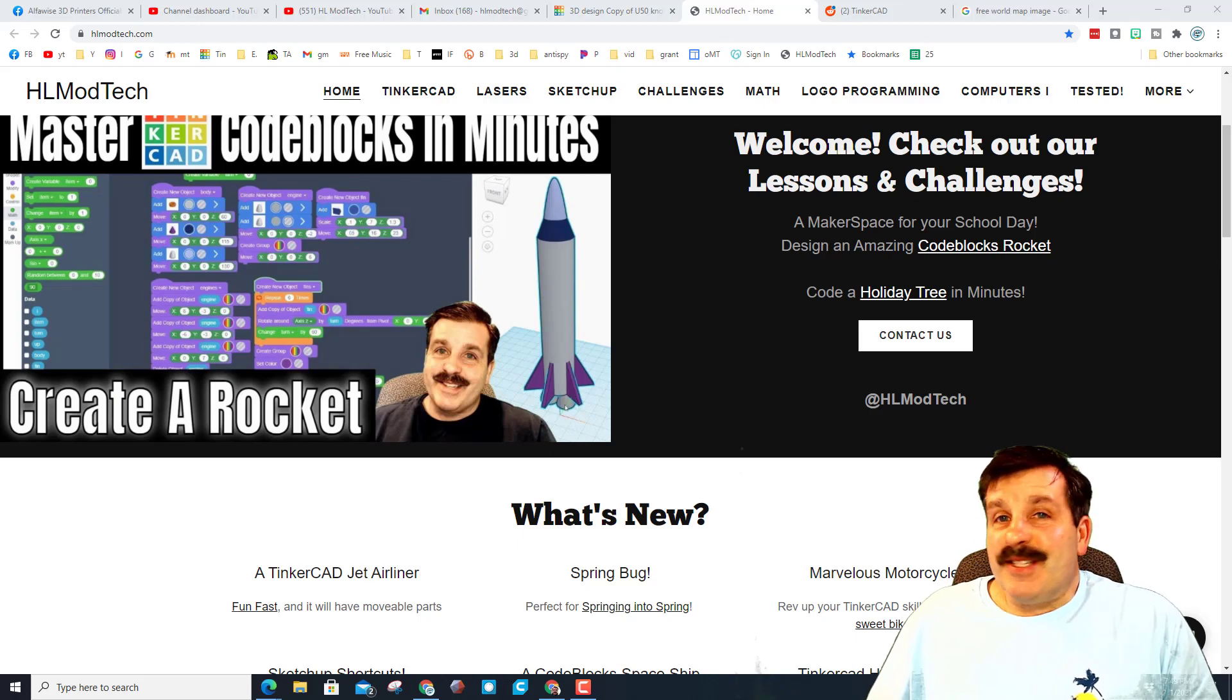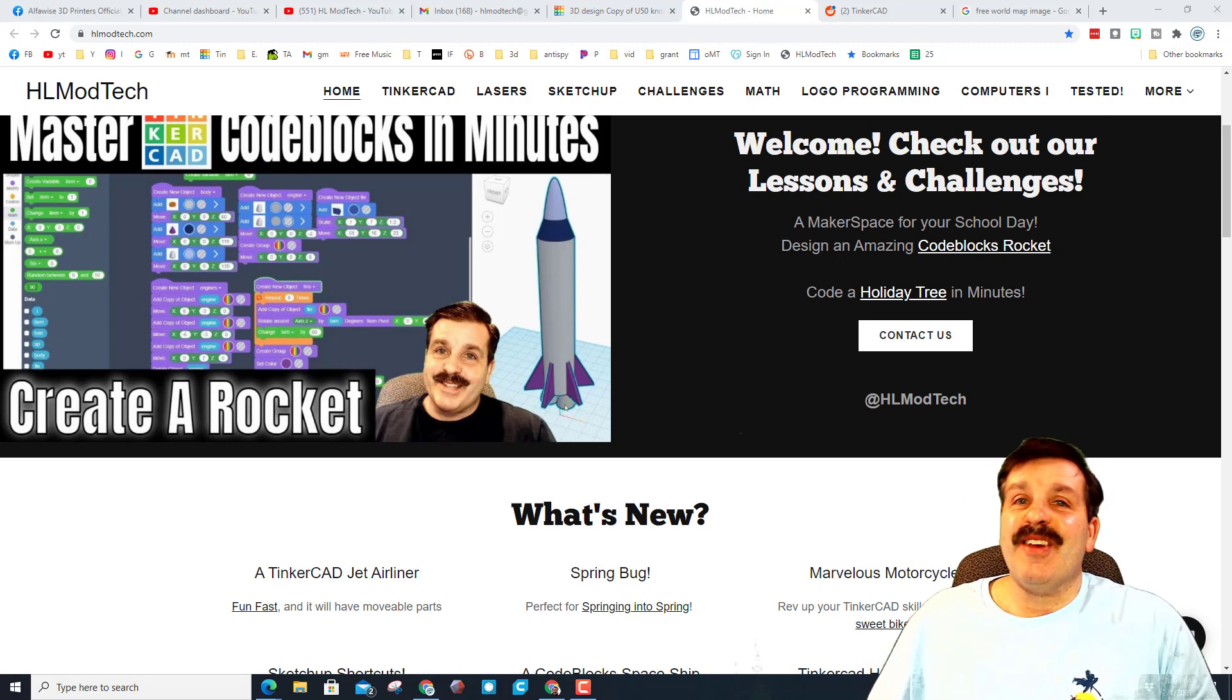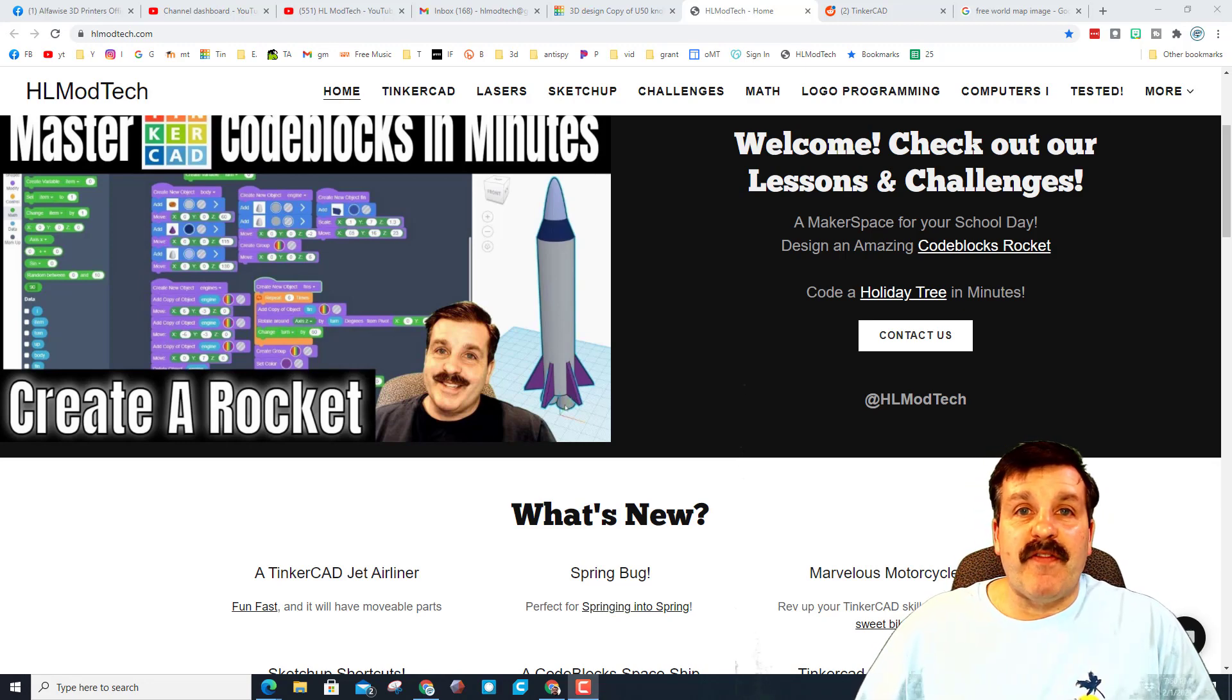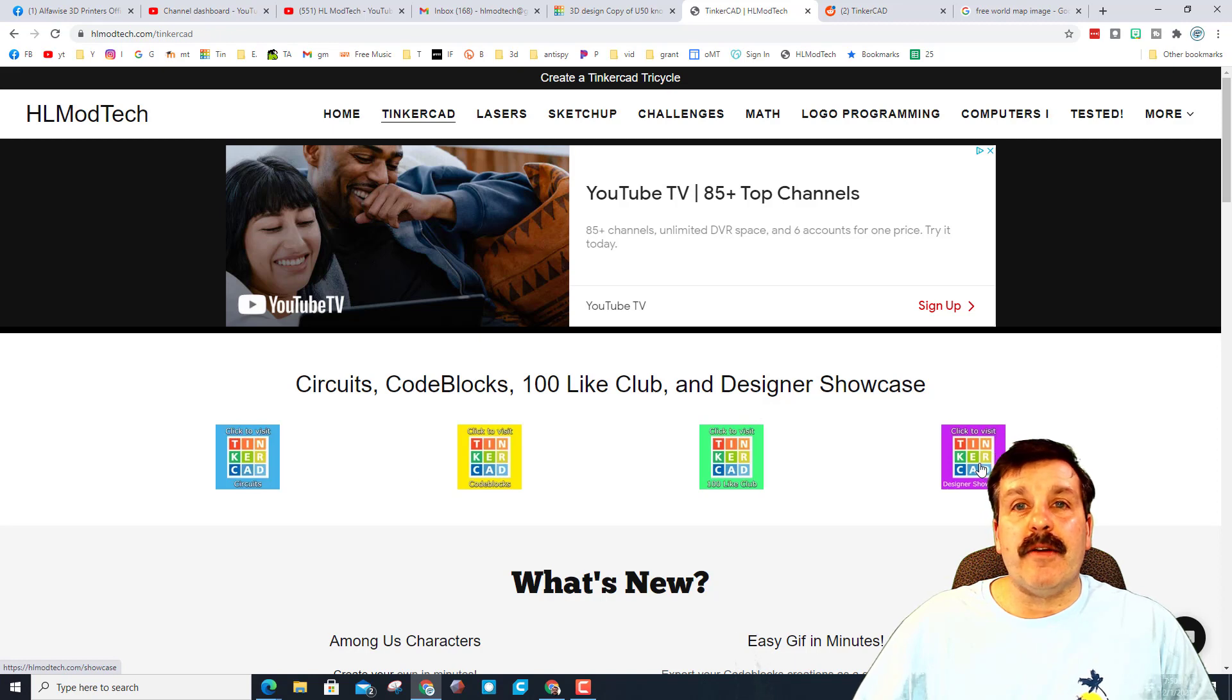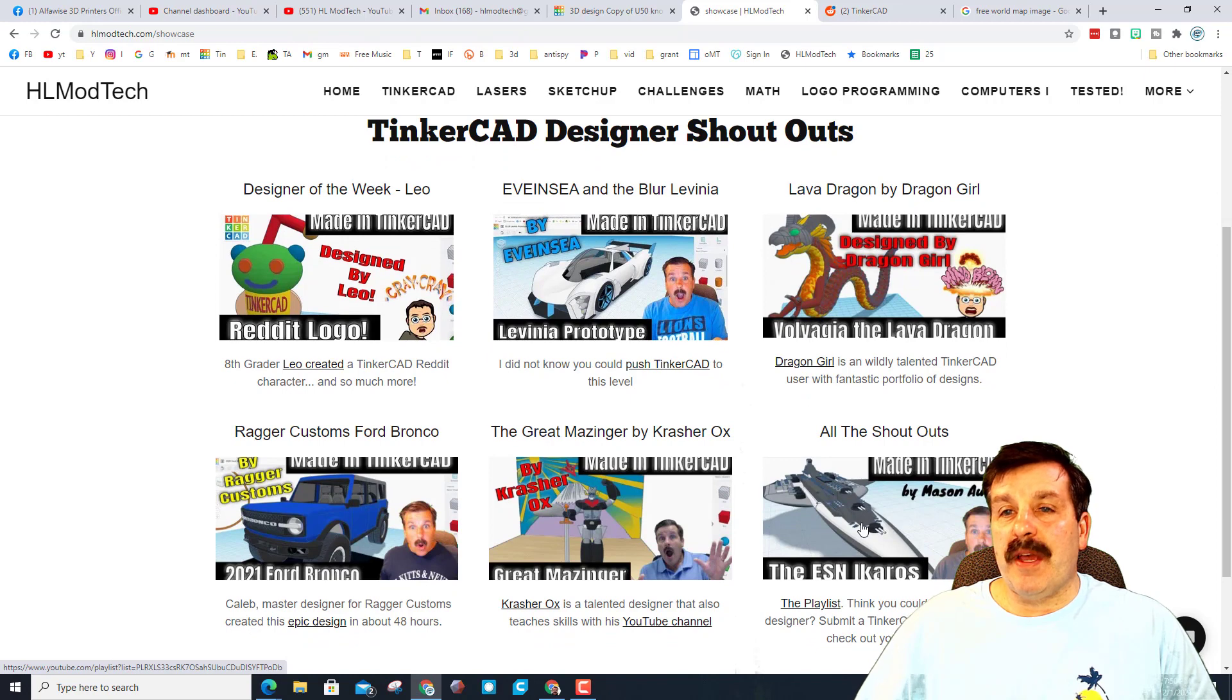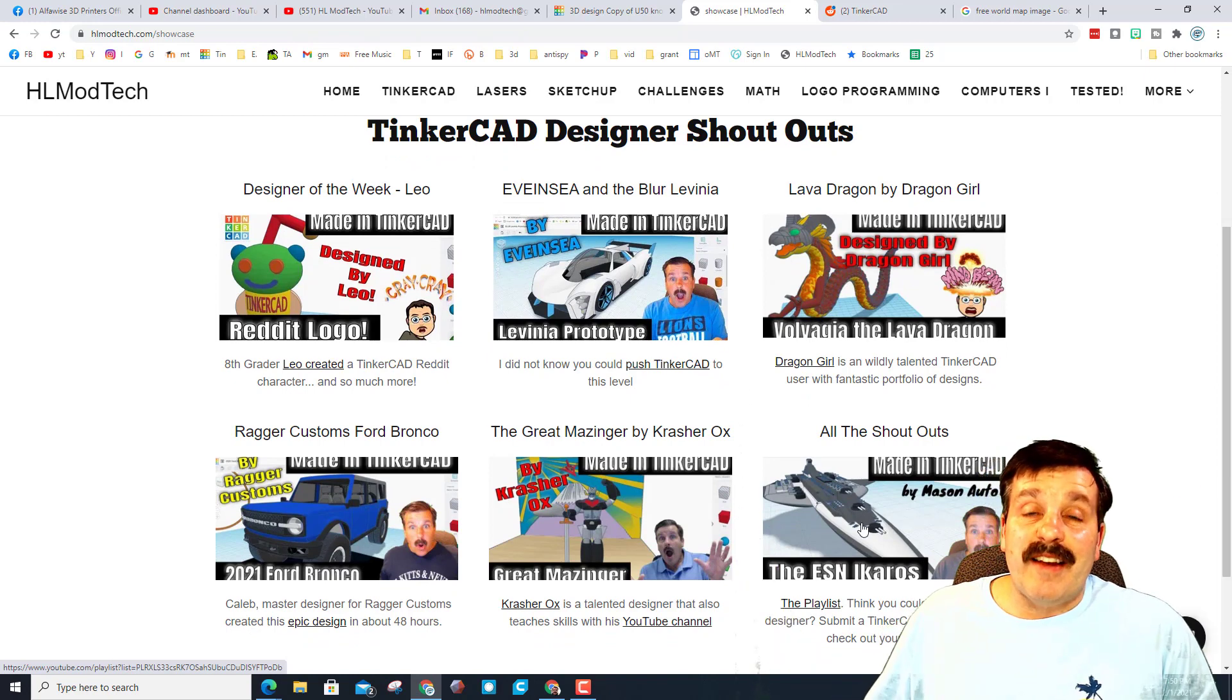Good day friends, it is me HL Mod Tech and I am back with another Tinkercad designer showcase, so let's get cracking. As usual, you'll always be able to find them on YouTube, but on my website HLmodTech.com I have now put buttons at the top. The pink one is the designer showcase. It is its own special page and I will have all the showcases on here because I've got one dedicated place to put them.